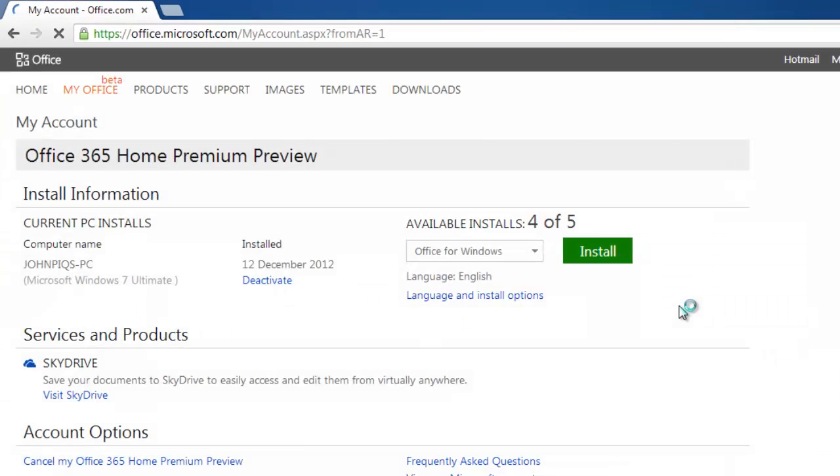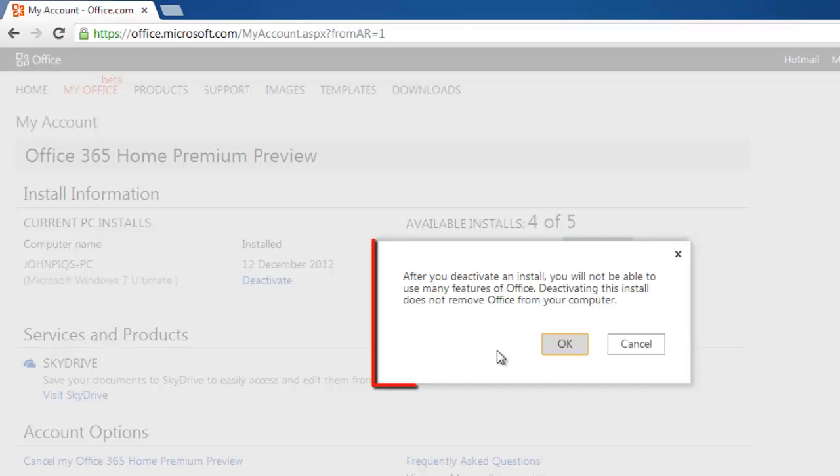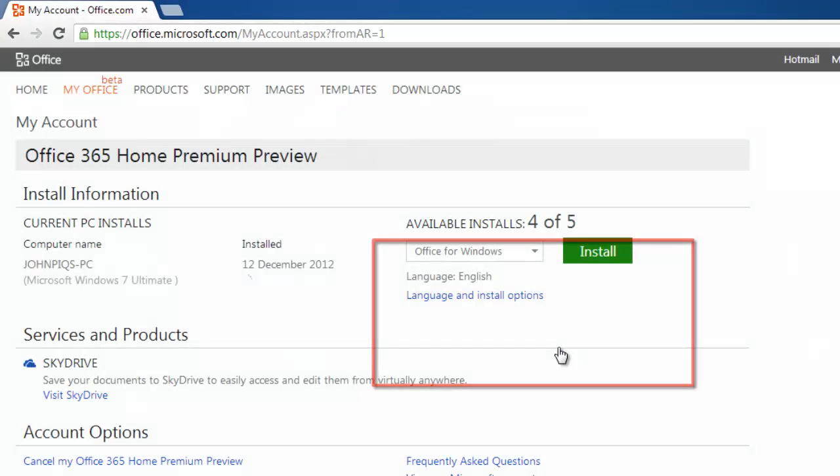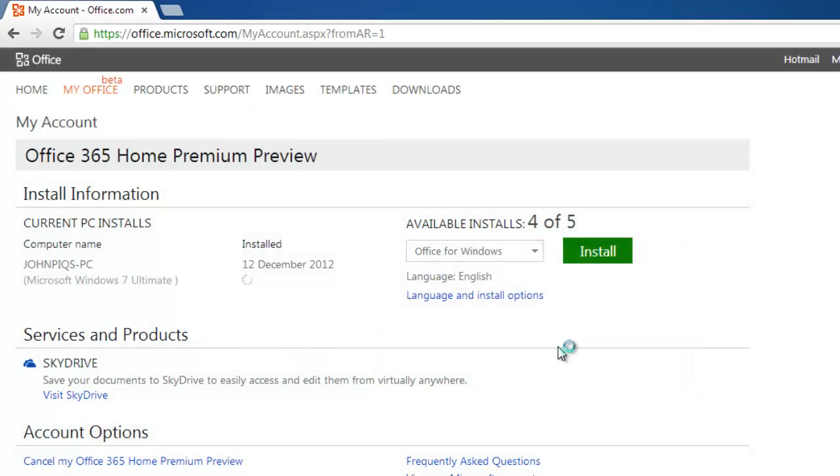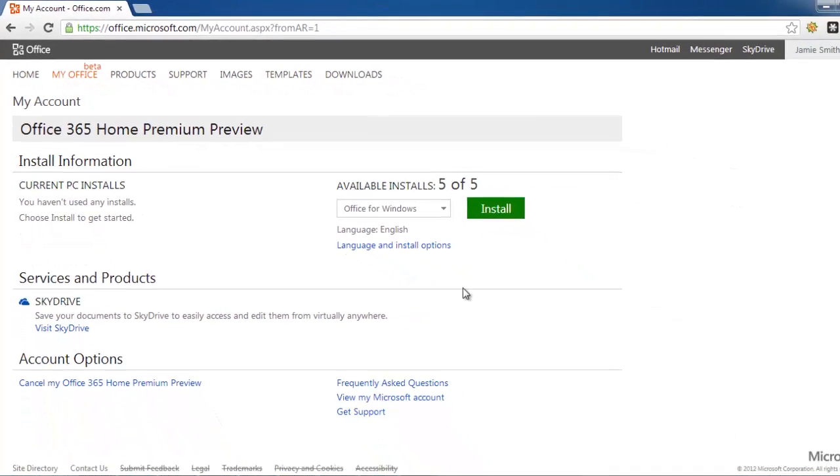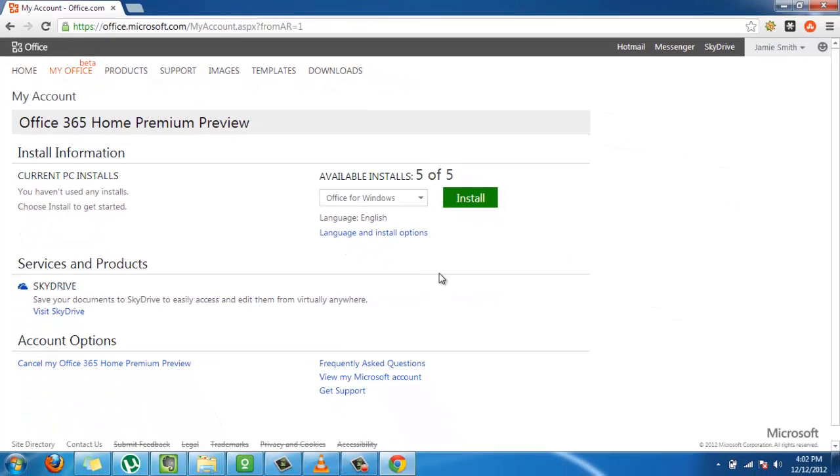On your dashboard, find the blue link Deactivate and click on it. A window will appear. Click OK and the Office 2013 Preview will have been deactivated.